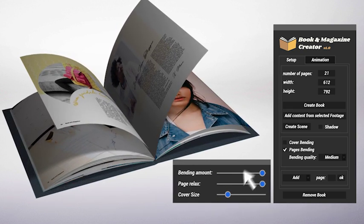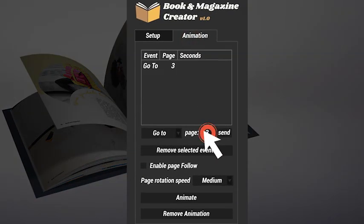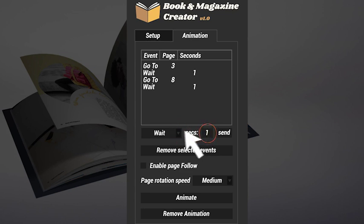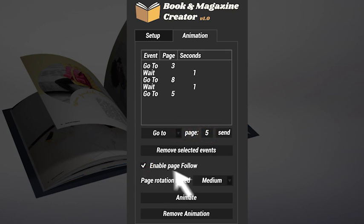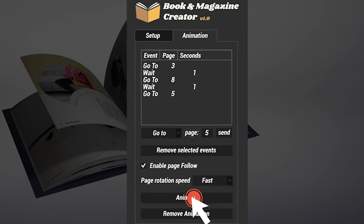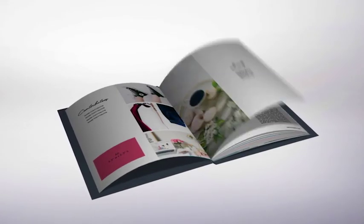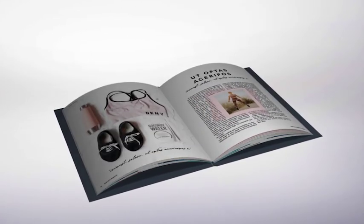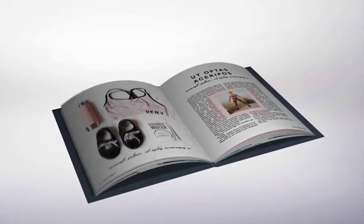The time to animate has come. You just need to create a list of events where you can set the page to reach and the time to spend on it. Then choose whether to use the follow page function or not, and finally set the page rotation speed. The script will calculate and place all keyframes for the animation.